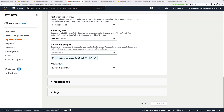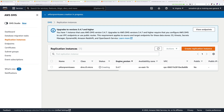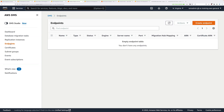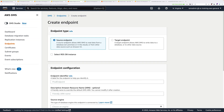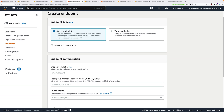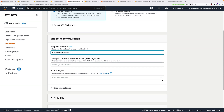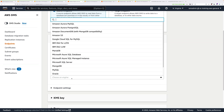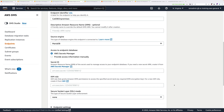Now we can go ahead and configure the endpoints — think of these as containers holding the configuration for the source and destination databases. First we'll configure a source endpoint, so click on endpoints and then create endpoint. It's a source endpoint so make sure that option is selected, and it's not an RDS DB instance so uncheck that box. For the endpoint identifier call this cat-DB-on-premises, and for the source engine click the dropdown and select MariaDB.